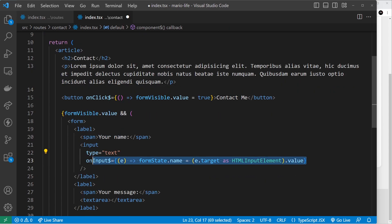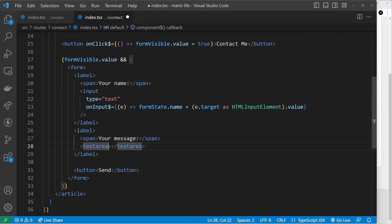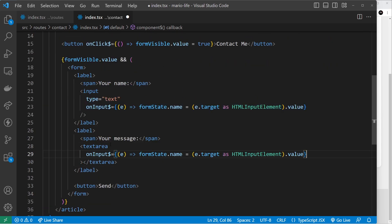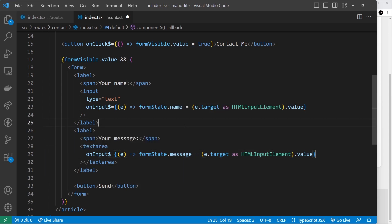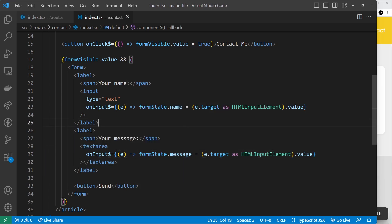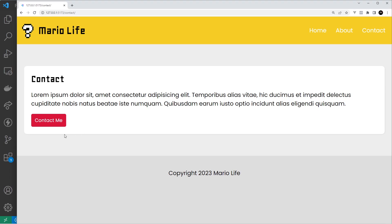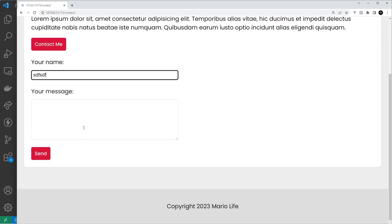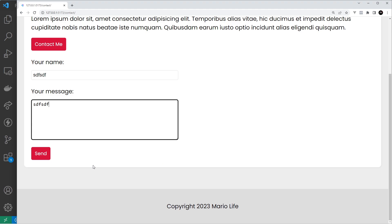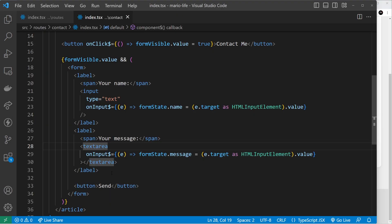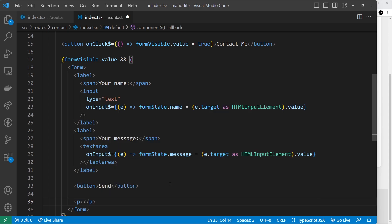Now we should be tracking both inputs, but at the moment we're not doing anything with those values. If I type into the fields it's tracking, but we don't see that anywhere. So let's output them below just to verify it's working — underneath the button I'll add a paragraph tag outputting `formState.name` and another for `formState.message`.